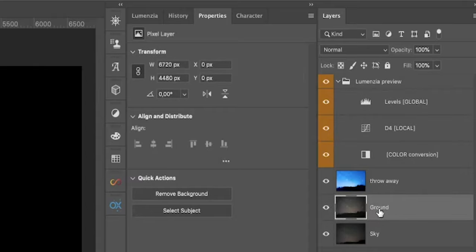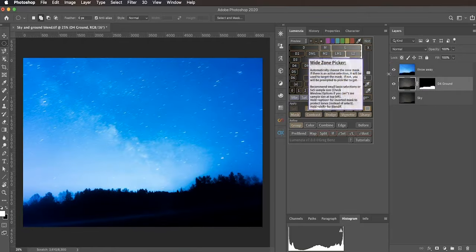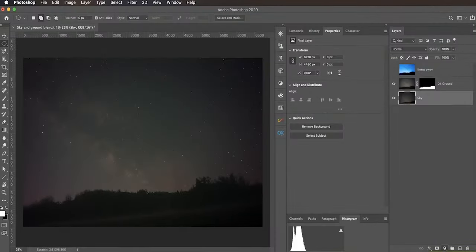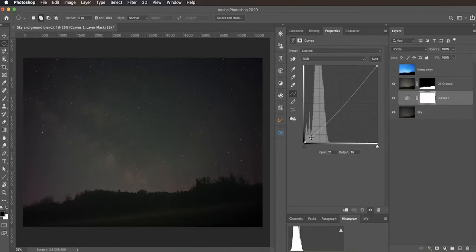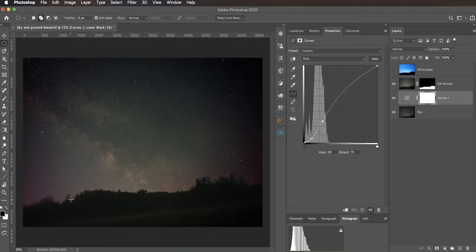To apply this as a mask, select the ground layer, then go to Lumensia and click the mask button. We can disable our throwaway layer and the blend is pretty much perfect. I can apply a curves adjustment to this layer to create more contrast in the Milky Way. We can process the sky separately since the curves adjustment doesn't touch the ground. The tree line looks beautiful from the ground shot — and that's basically how it's done for this simple case, where a single luminosity mask was sufficient.